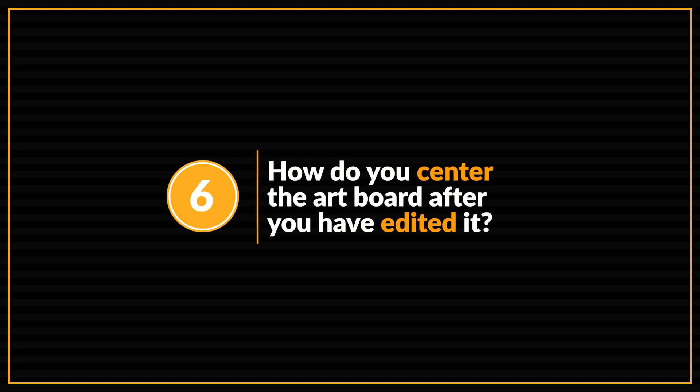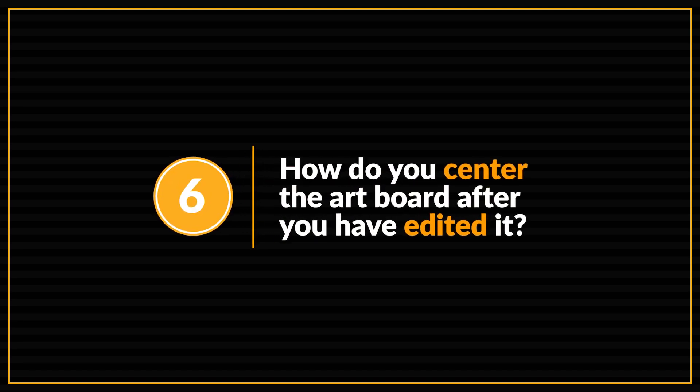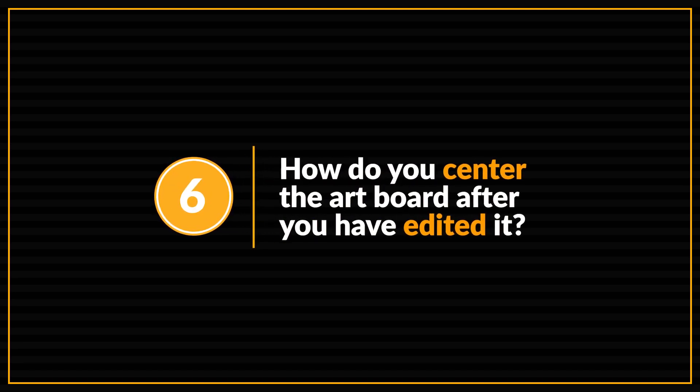On to question number six. Now, although the solution to this next question is actually a very simple one, this problem tends to frustrate a lot of first-time users of the BookBolt software. And the question is, how do you get your artboard back to the center of the page after you've finished editing it? So instead of just answering that question by itself, I'm just going to quickly go over how to maneuver around the artboard inside of the studio.